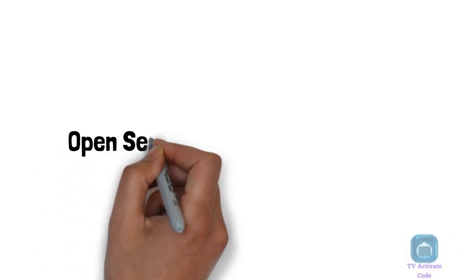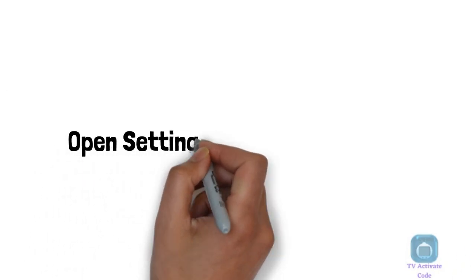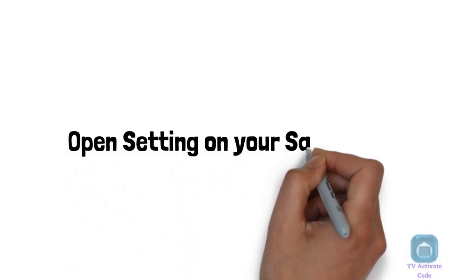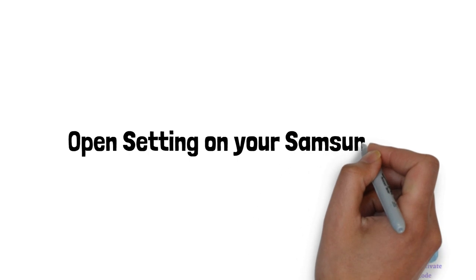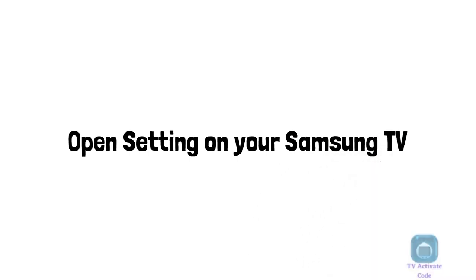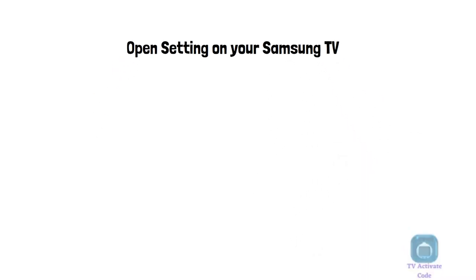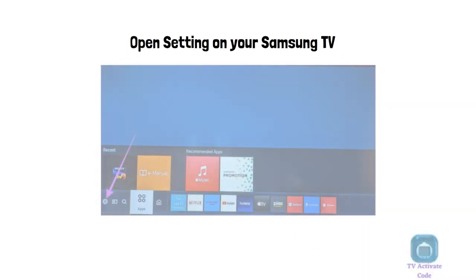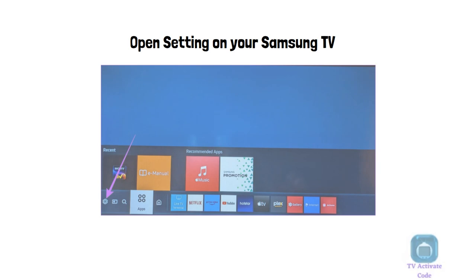First, you need to open the settings menu on your Samsung TV. You can do this by pressing the home button on your remote control, and then selecting the settings icon from the menu.